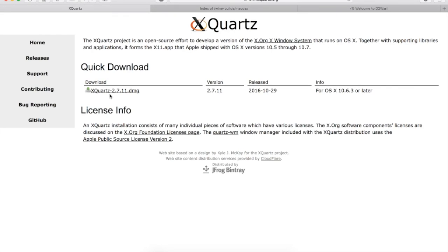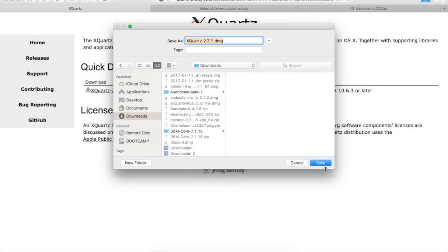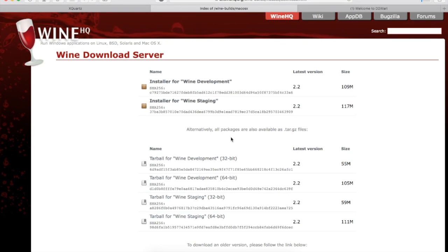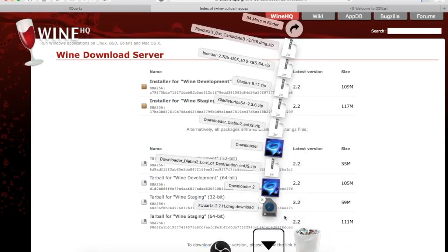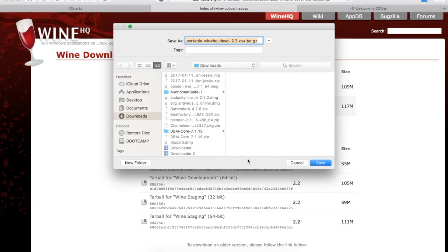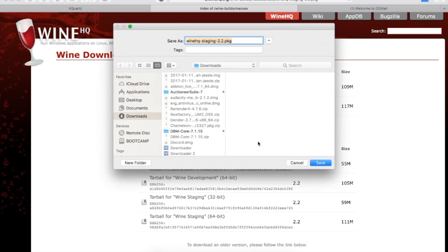After that, go to the website in the description — Quartz — download that and put it wherever you want. You can delete it after you use it. Then go to the WineHQ website and get the installer for the Wine Staging.